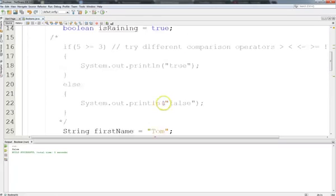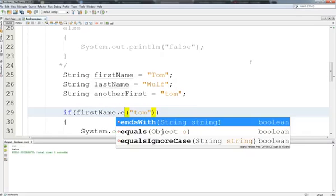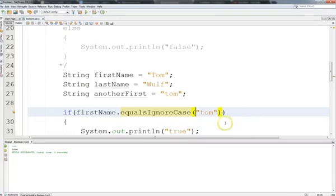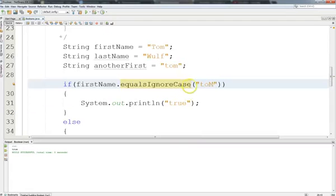In addition to equals, a lot of times when we compare values we don't care about exact case. We can use equalsIgnoreCase. Now this will be true because lowercase 'tom' is the same when you ignore case as uppercase T lowercase 'om'. Sure enough it does return true. So now any mixture of cases will actually match — I can make it capital TOM and it will still be true.